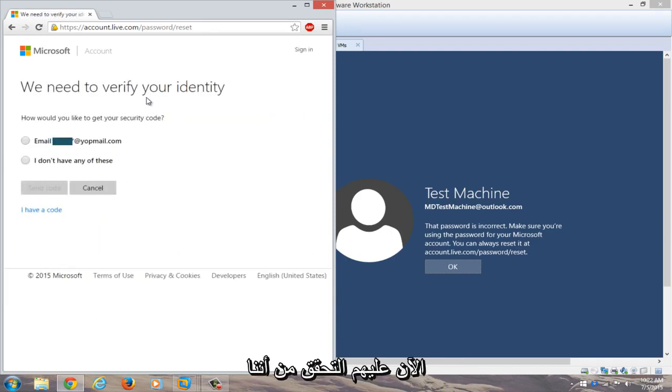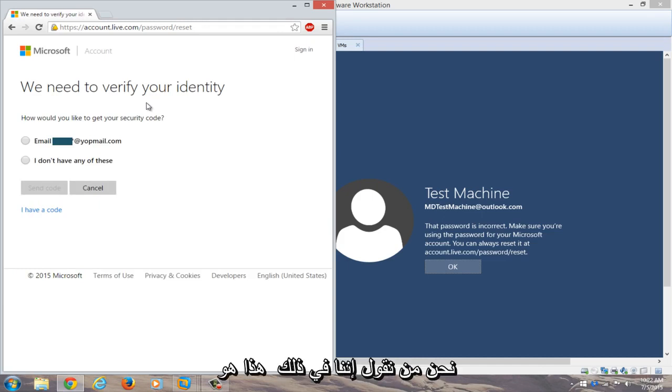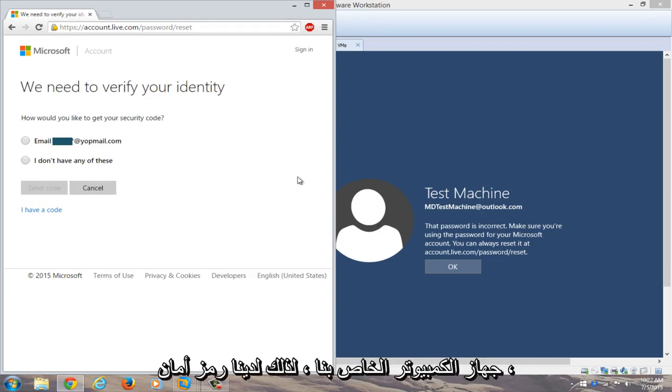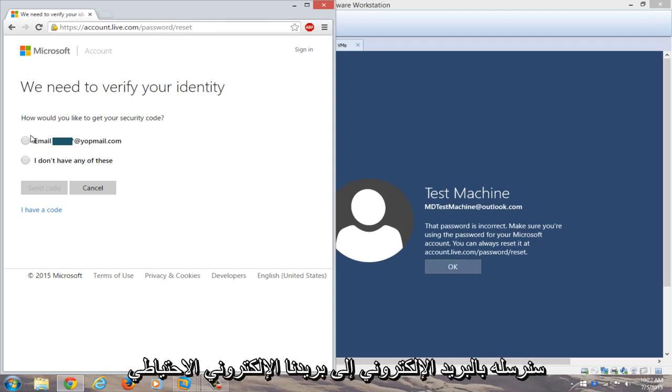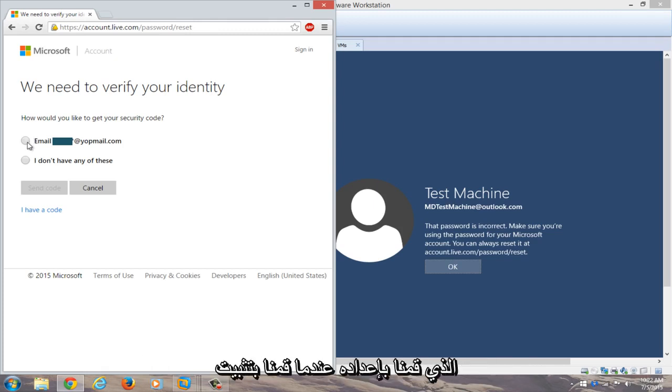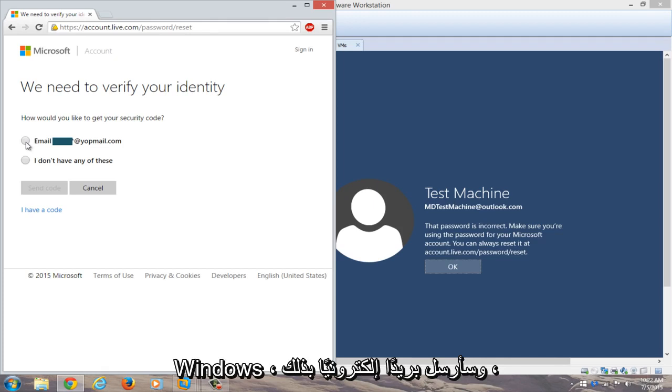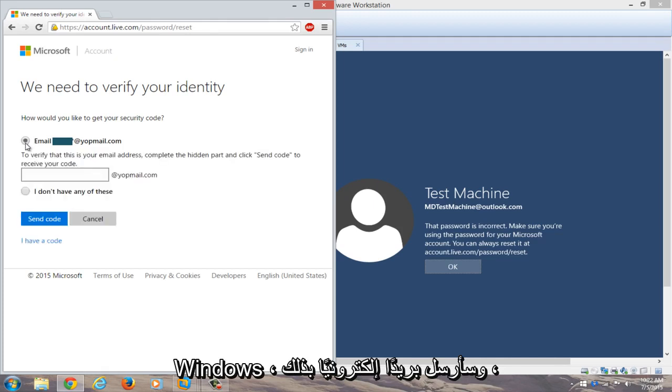Now we need to verify that we are who we say we are and that this is our computer. So we have a security code option, and we're going to email it to our backup email that we set up when we installed Windows.